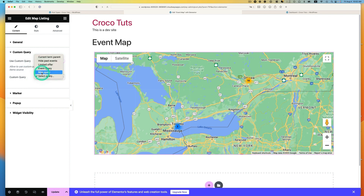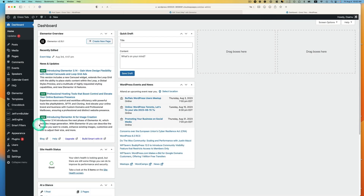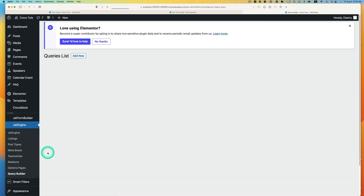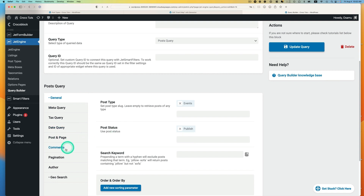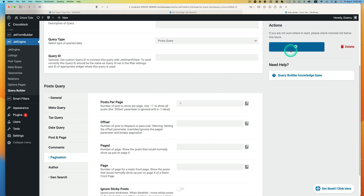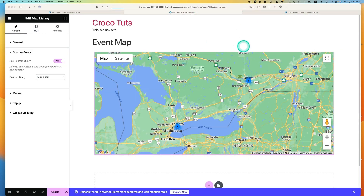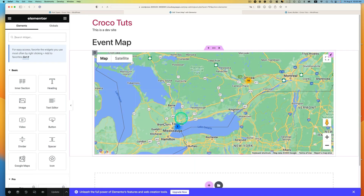We're going to use a custom query for this. Click and turn this on, then select the map query I created. It looks like I had 12 total — now 8 and 2. Let's go back to Query Builder. I need to go to Pagination. Set posts per page to minus one to show all. Hit update, refresh the page, hit update first, then refresh. That works.